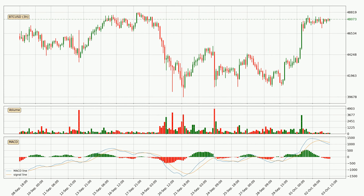Jumping to the three hourly MACD, the trend is currently going down because the MACD line is below the signal line. We can expect for the price to continue going down or perhaps remain at least stable because the MACD histogram shows the momentum currently being strong.